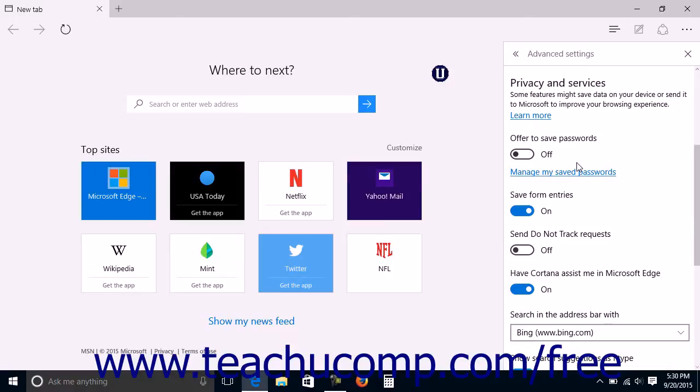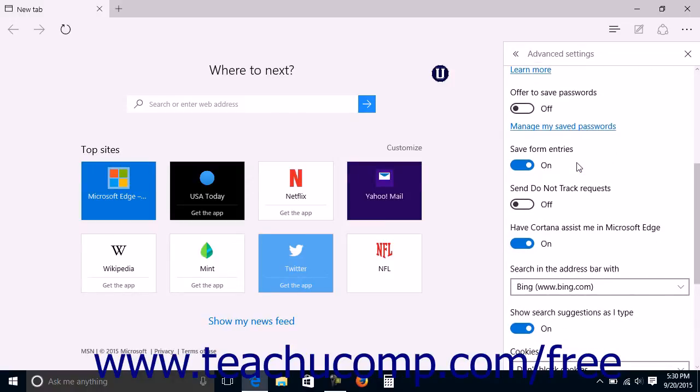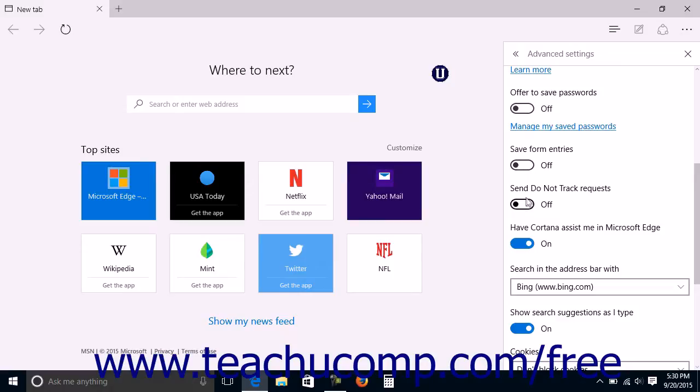The next three settings are option switches that you can click or tap to enable or disable the settings by turning each switch to either the on or off position. The settings are Save Form Entries, Send Do Not Track Requests, and Have Cortana Assist Me in Microsoft Edge.